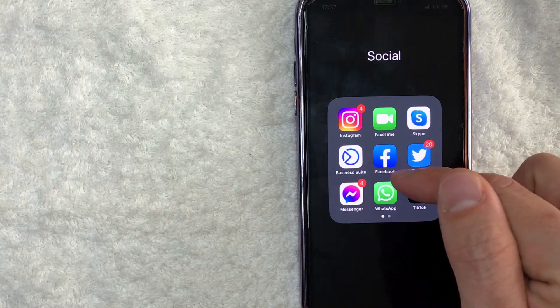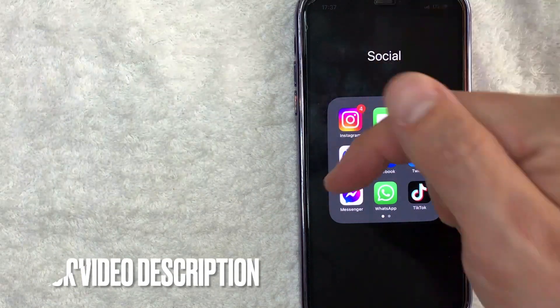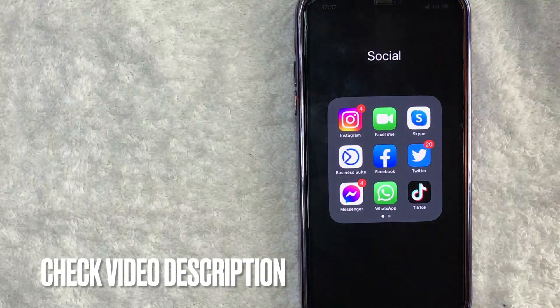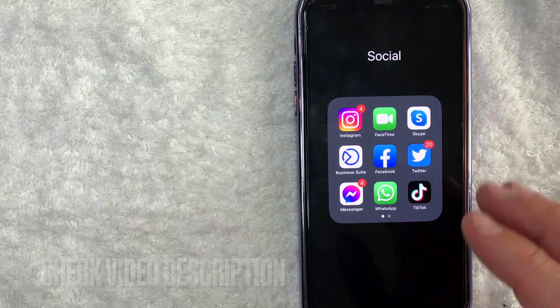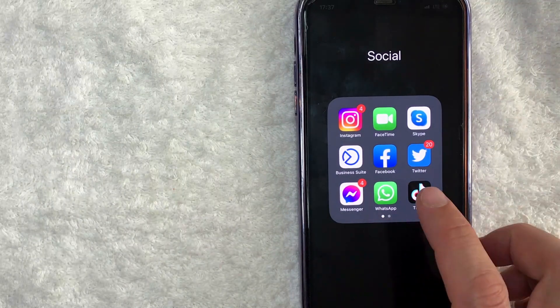It's handled here on the WhatsApp. It's a green and white one right here. Check my video description. I'll try to leave the written instructions there as well, but I'm going to open up my WhatsApp now.